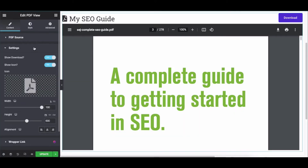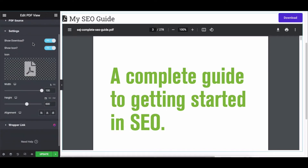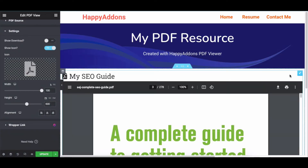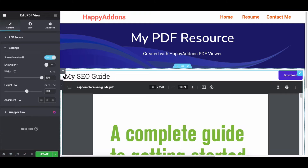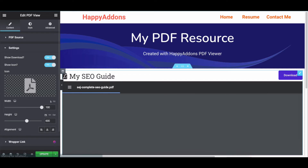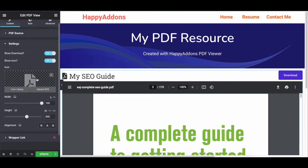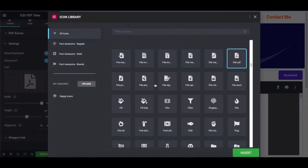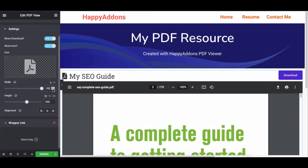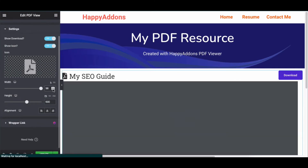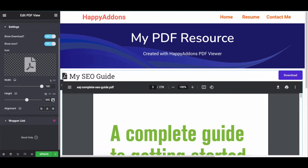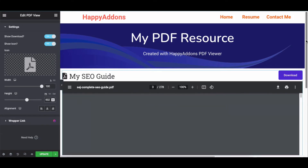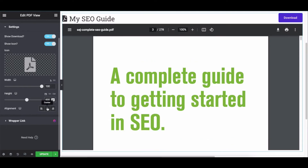Once you're in Settings, you can see two important options: you can disable or enable the download icon. Click on the icon gallery to choose your preferred icon for the PDF file. Next, change the width of the PDF file — this also includes the height — and set the alignment as per your expectation.